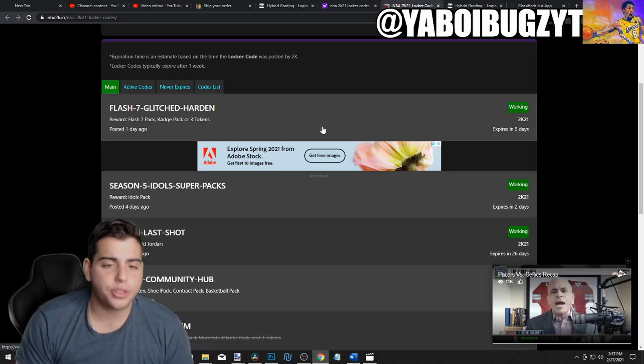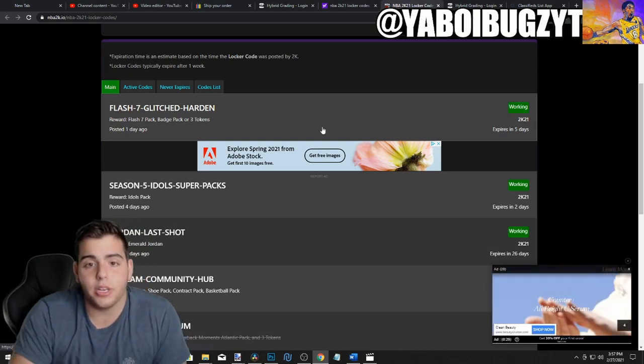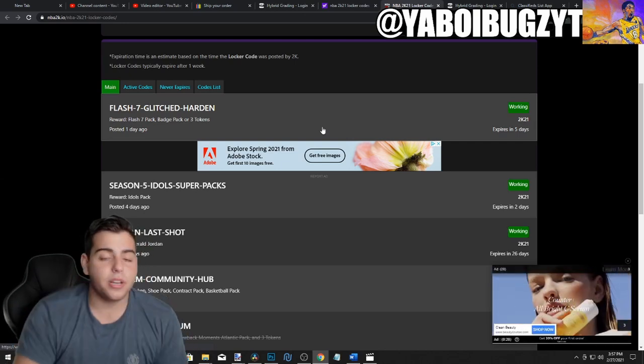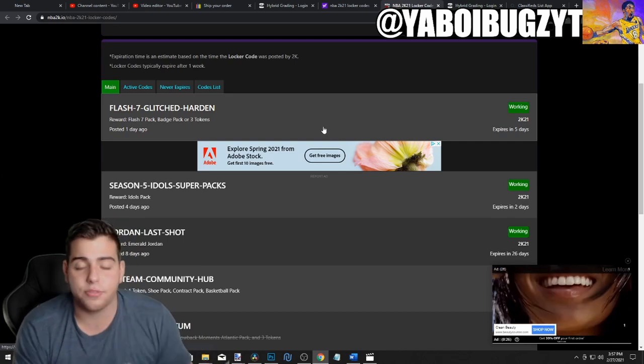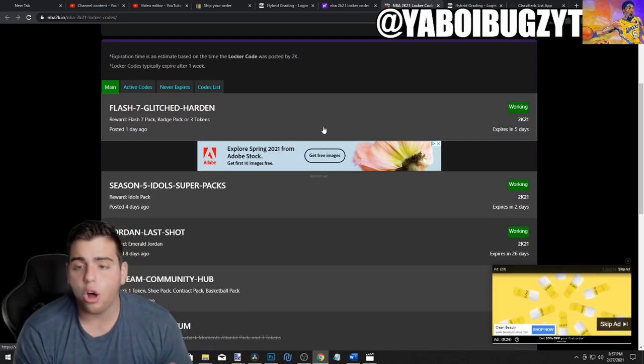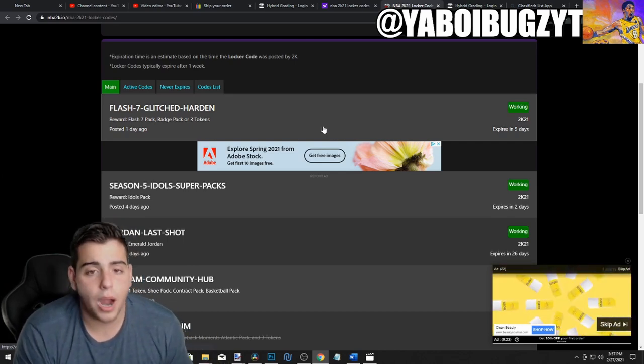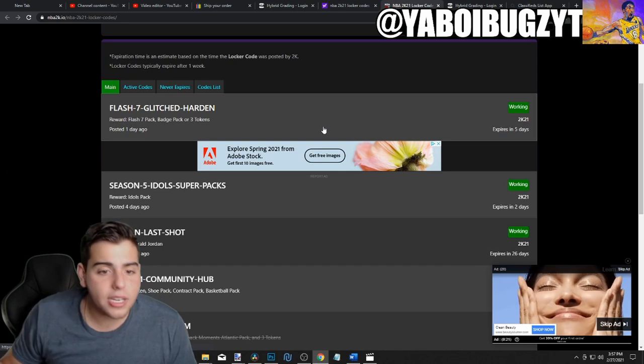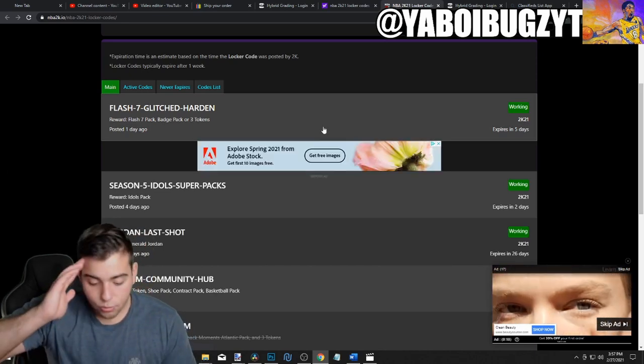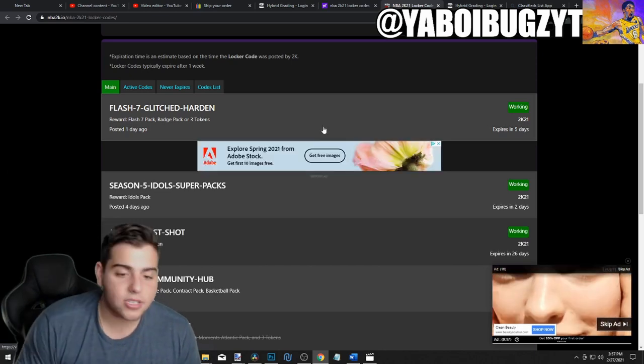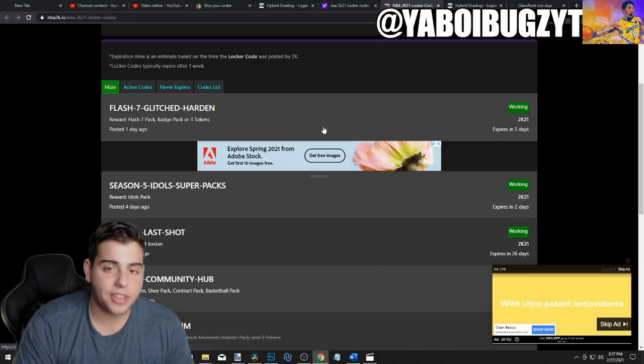Another thing is badges. They gotta go. They ruined the game. Everybody's got Hall of Fame range. It's freaking January, almost March. We got Hall of Fame range on a power forward amethyst. Why do I need to buy a Galaxy Opal? Right now I'm a little pissed.